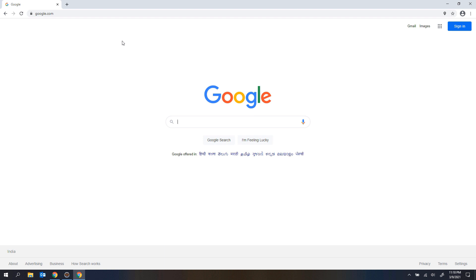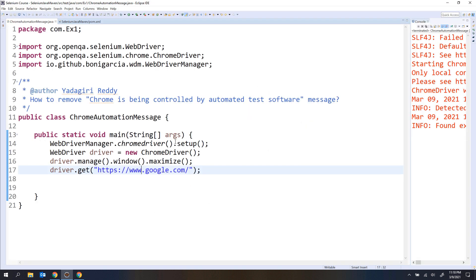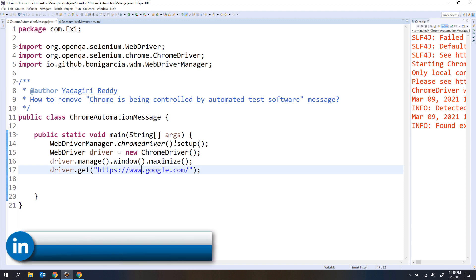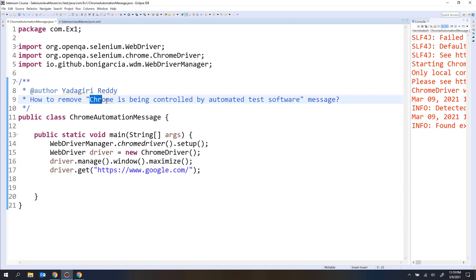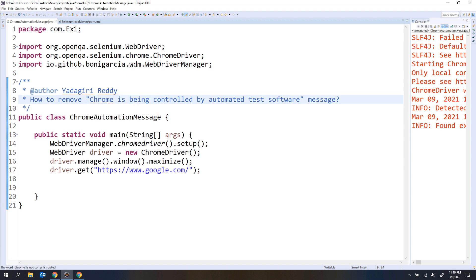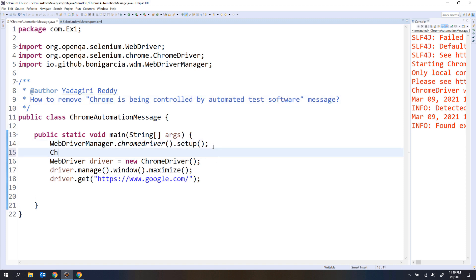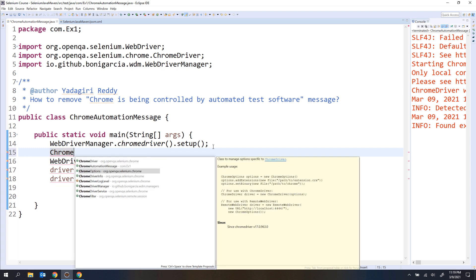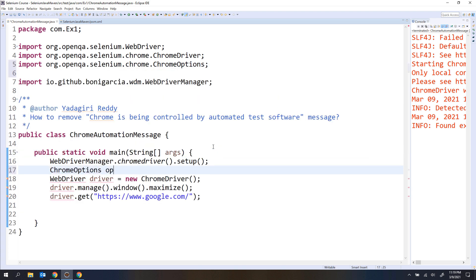So now we want to remove that. If you want to make any changes to the browser, you need to use the capabilities or options provided by the browser itself. The desired capabilities handle common things like SSL certificates across all browsers. But this message is specific to Chrome, so you have to use the options class provided by the Chrome driver — that is ChromeOptions.